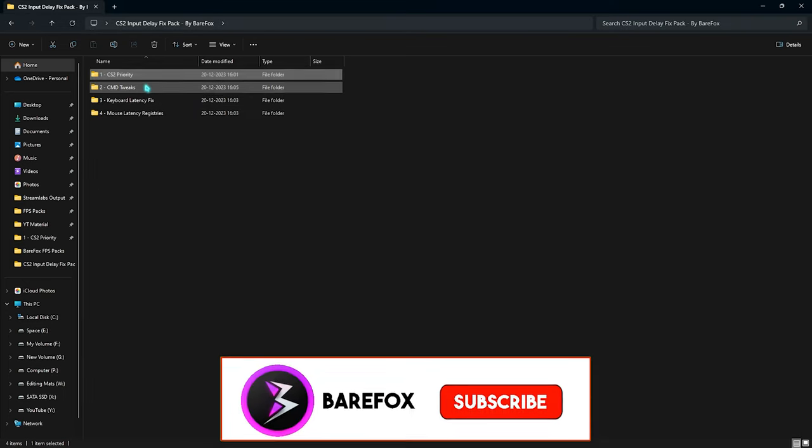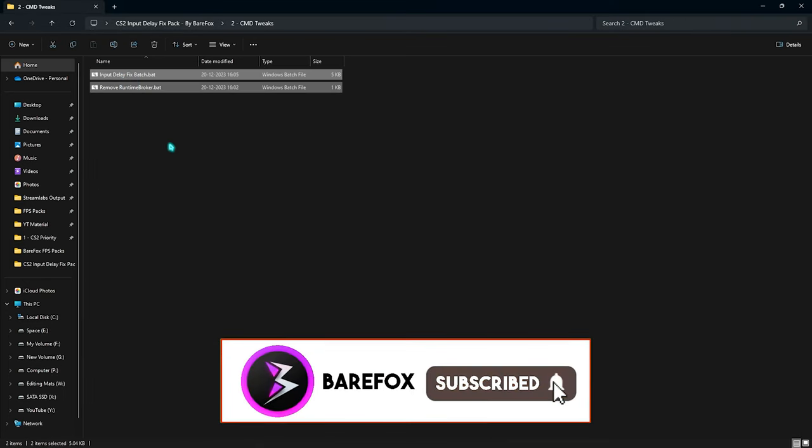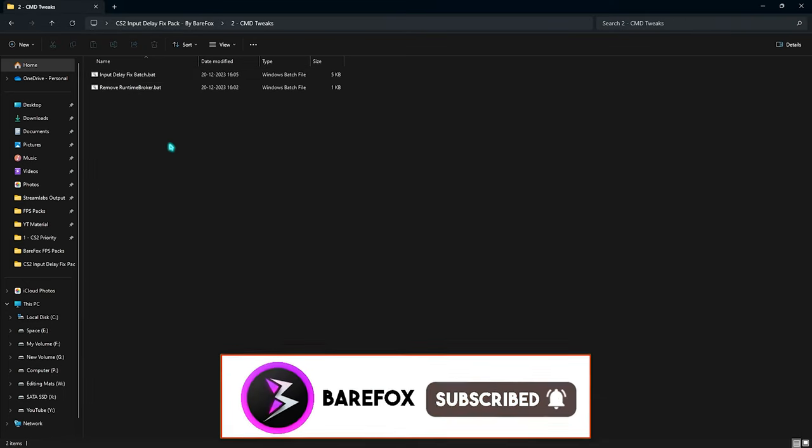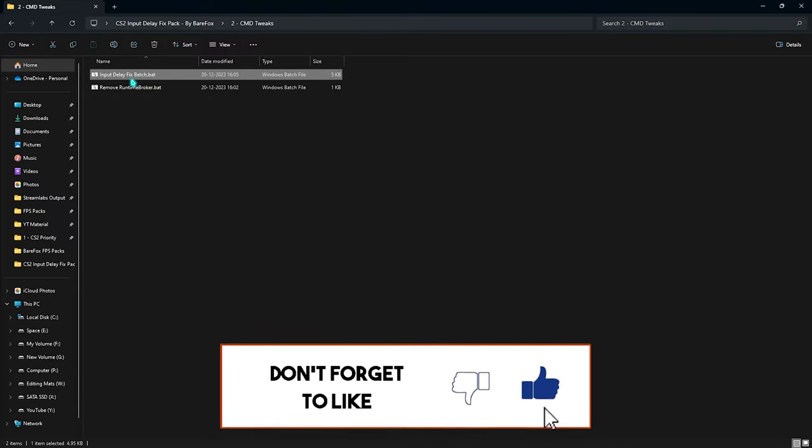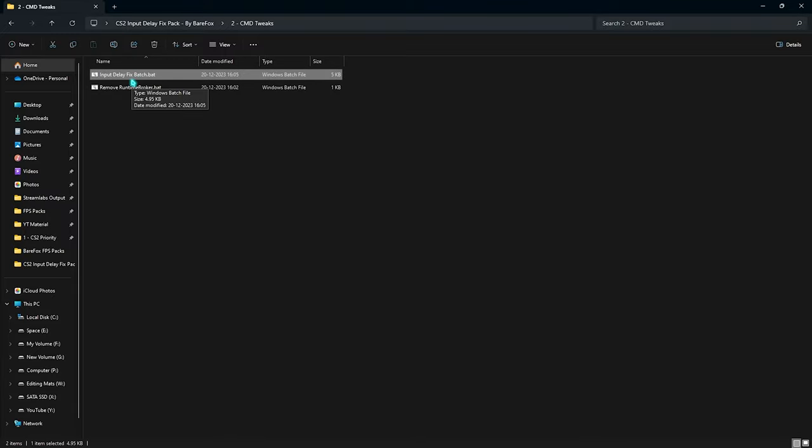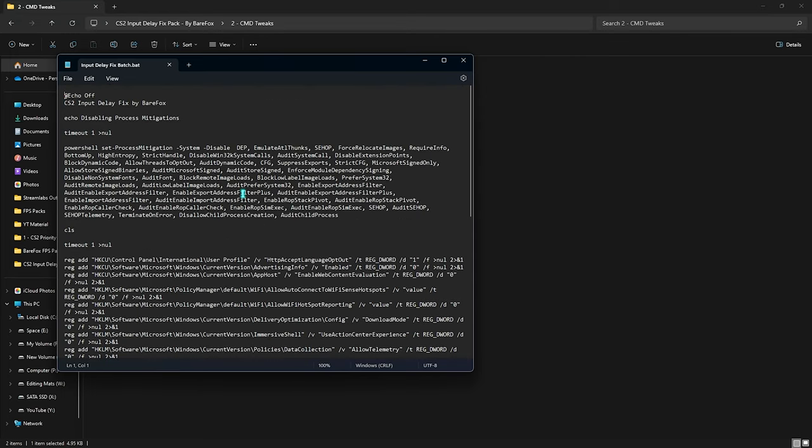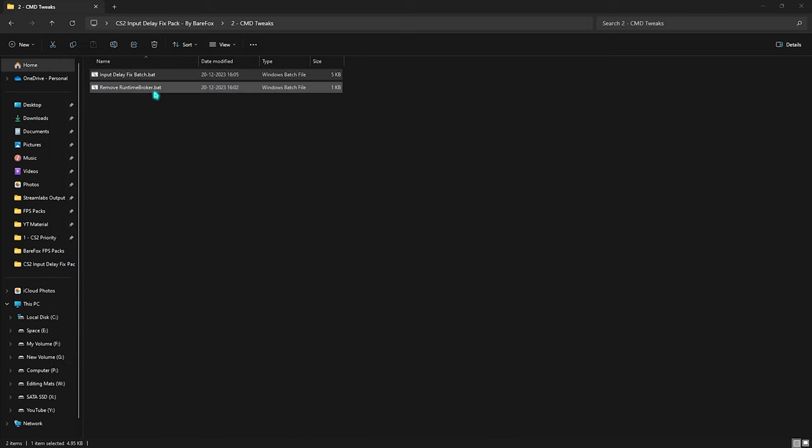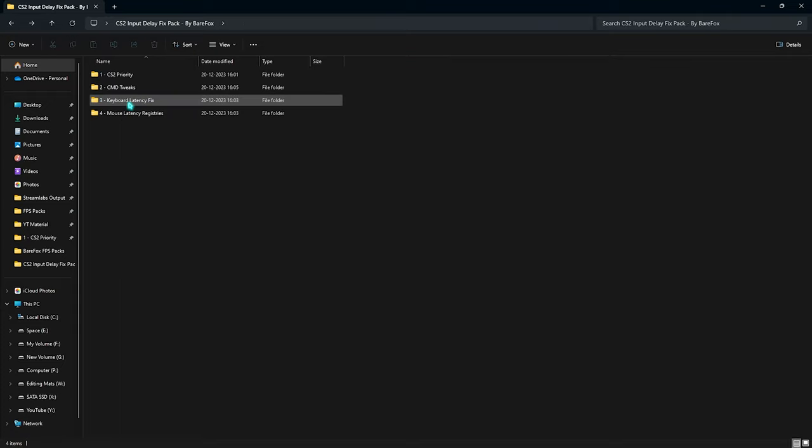Next thing is the CMD tweaks. In here I have left two command prompt batch files. You have to run the first one—that will help you to fix your input delay. It has a couple of commands that you do not have to manually type in; it will automatically do it to get rid of the input latency. Right after that you have the runtime broker. These are the processes which consume your CPU usage in the background as well as your memory usage, and disabling them will also help you somewhere to get rid of that.